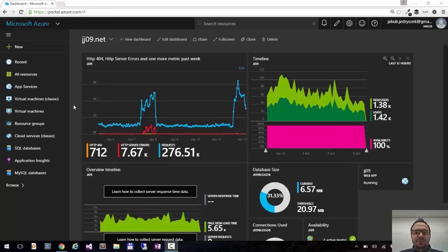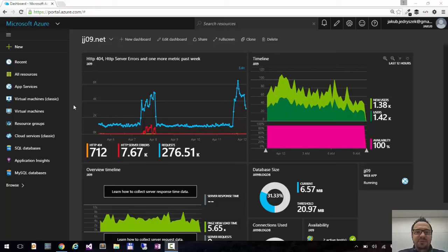Hi, this is Jacob from the Azure portal. Today I would like to show you how you can customize your dashboard using the tile gallery.